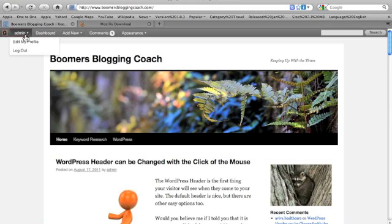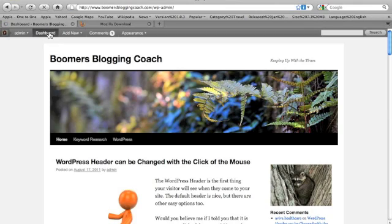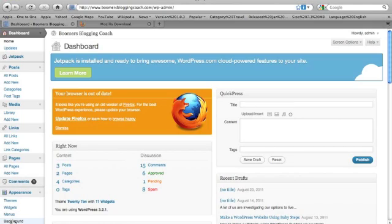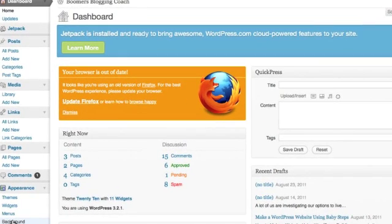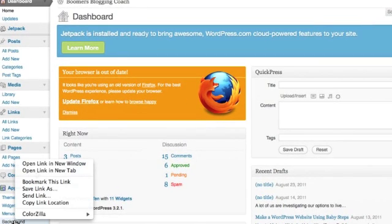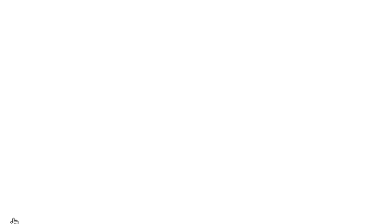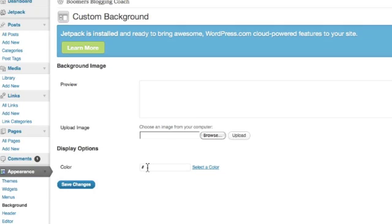Now we're going to go back into the dashboard and go down to appearance and click on background. It's right down there. So let's click on that. And down here where you see it says color, I'm going to go ahead and I'm going to paste in that color.